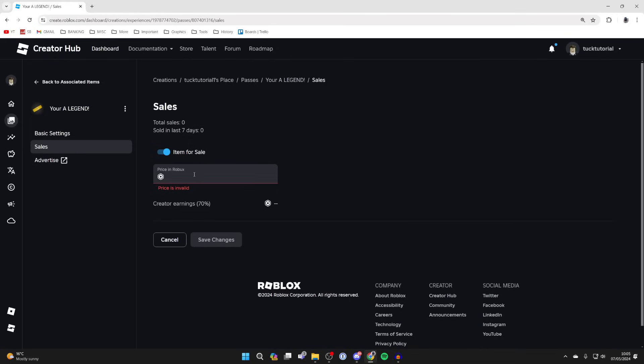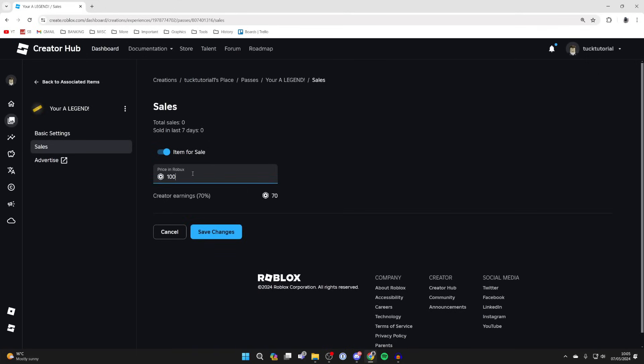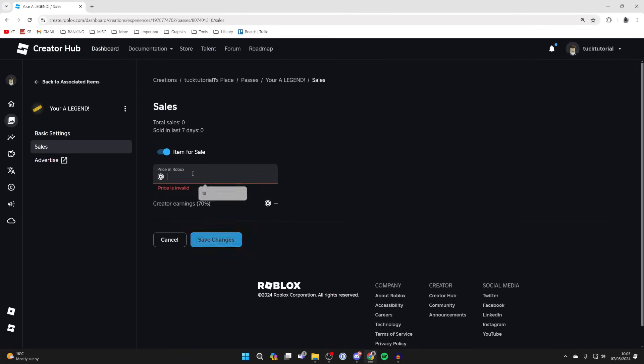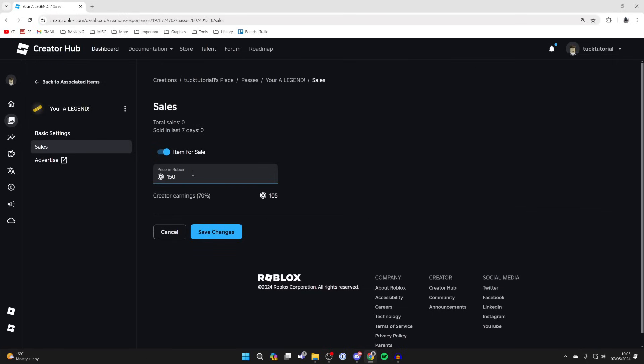This price is what the donation will be in Please Donate. For example, if you want a 100 Robux donation, type in 100. I'll do 150 as an example. Just remember you won't keep all of that - I'll only keep 105 because of the Creator Earnings Tax.